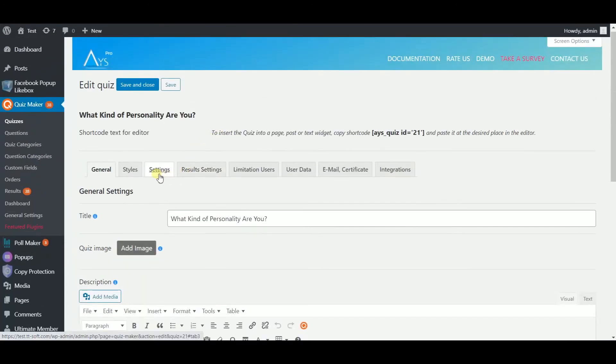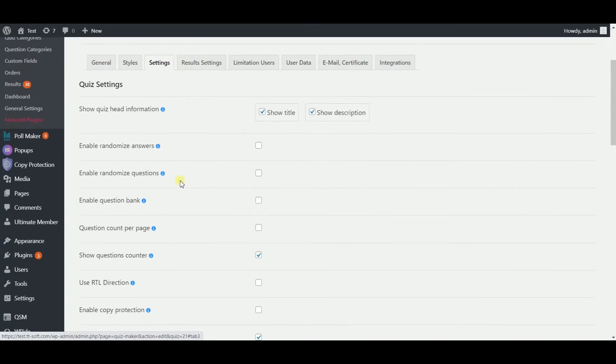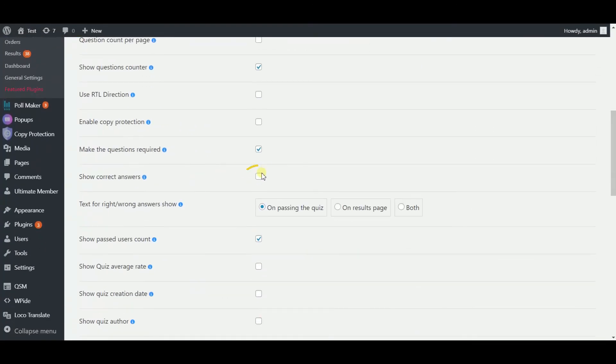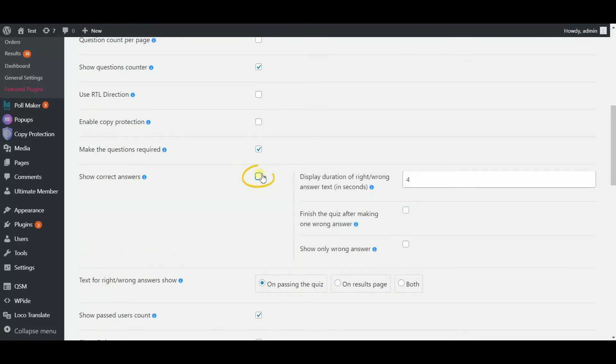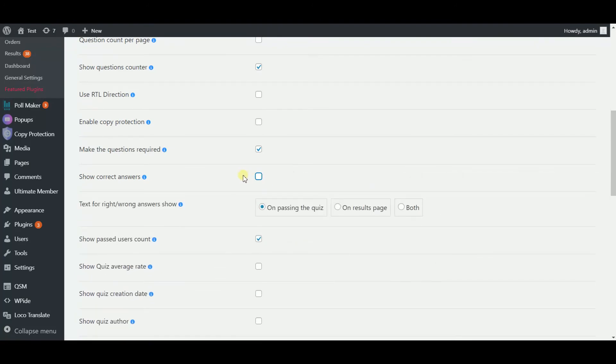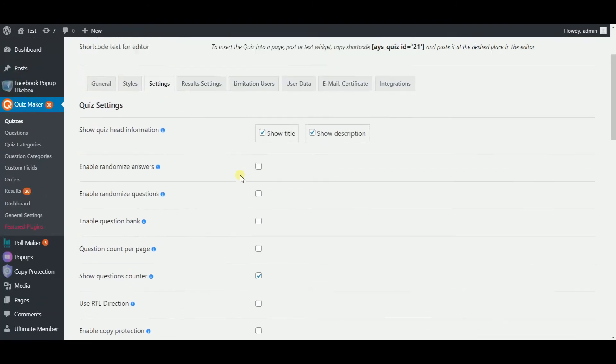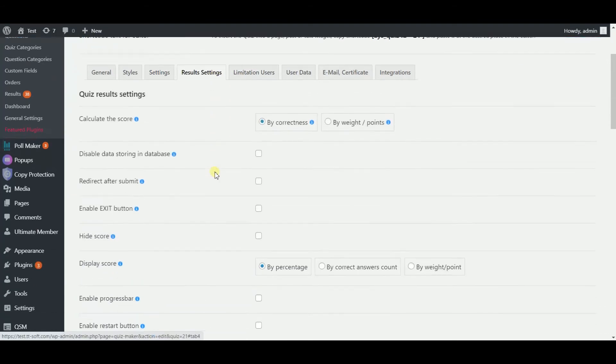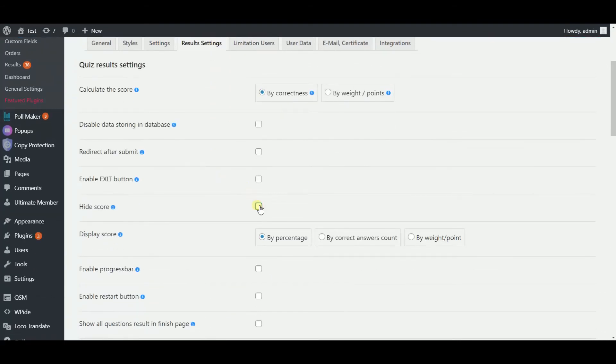Afterwards, go to the settings tab. If the show correct answers option is enabled on your page, disable it by removing the tick. Now head for results settings and select the hide score option.